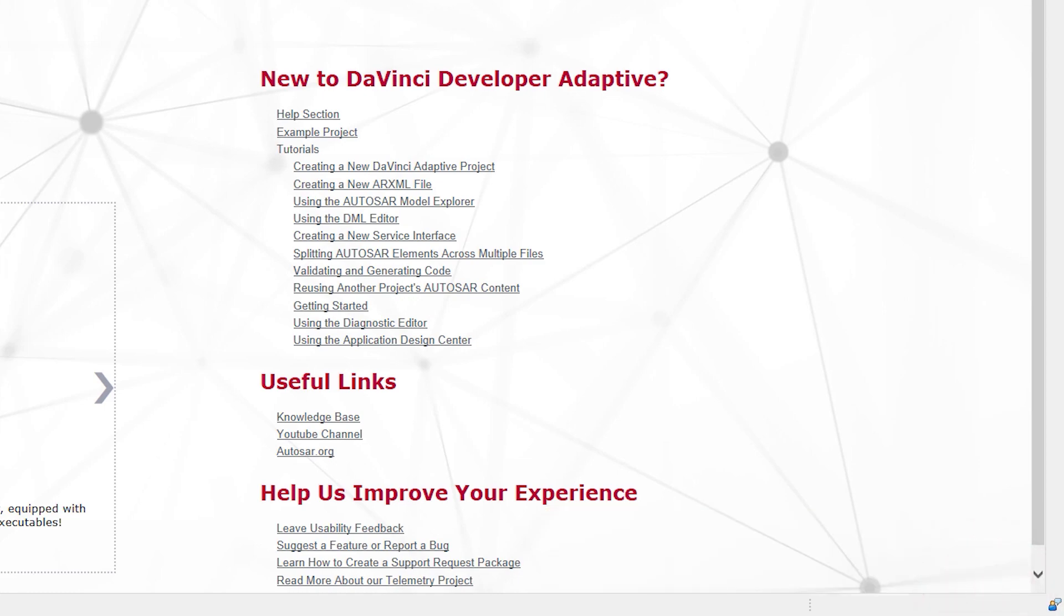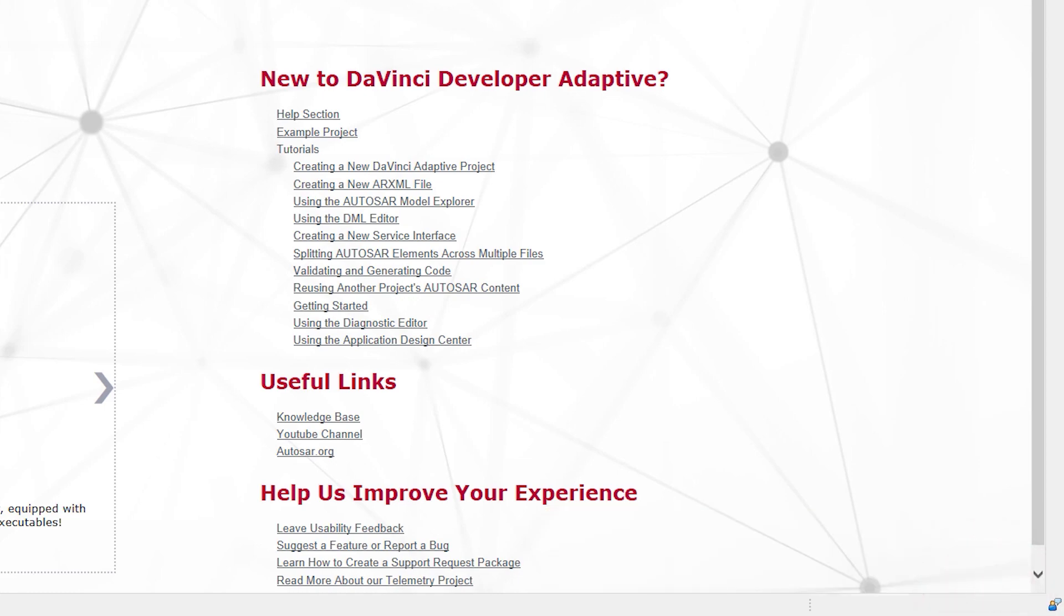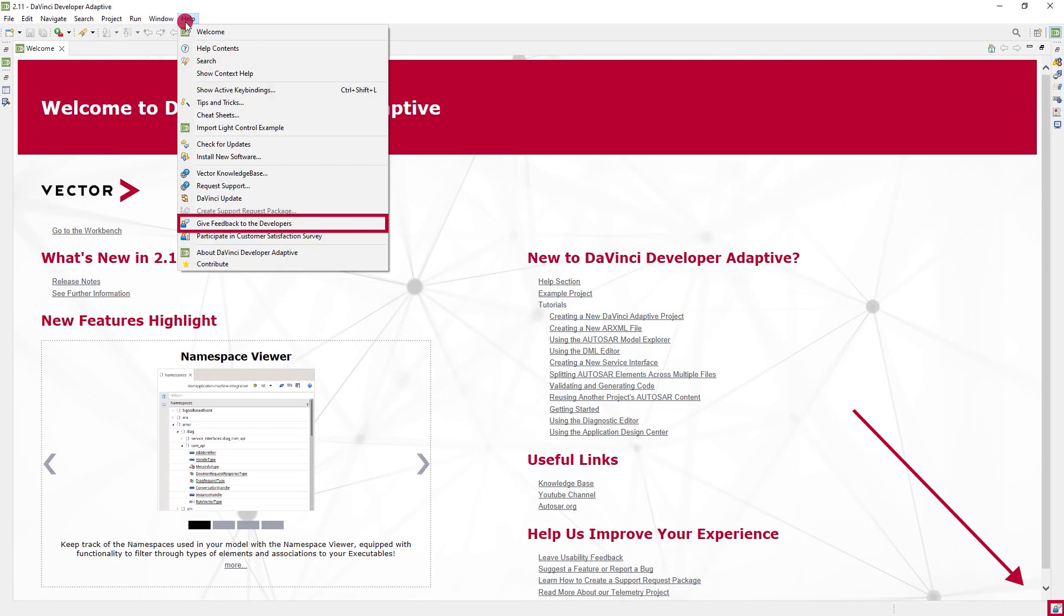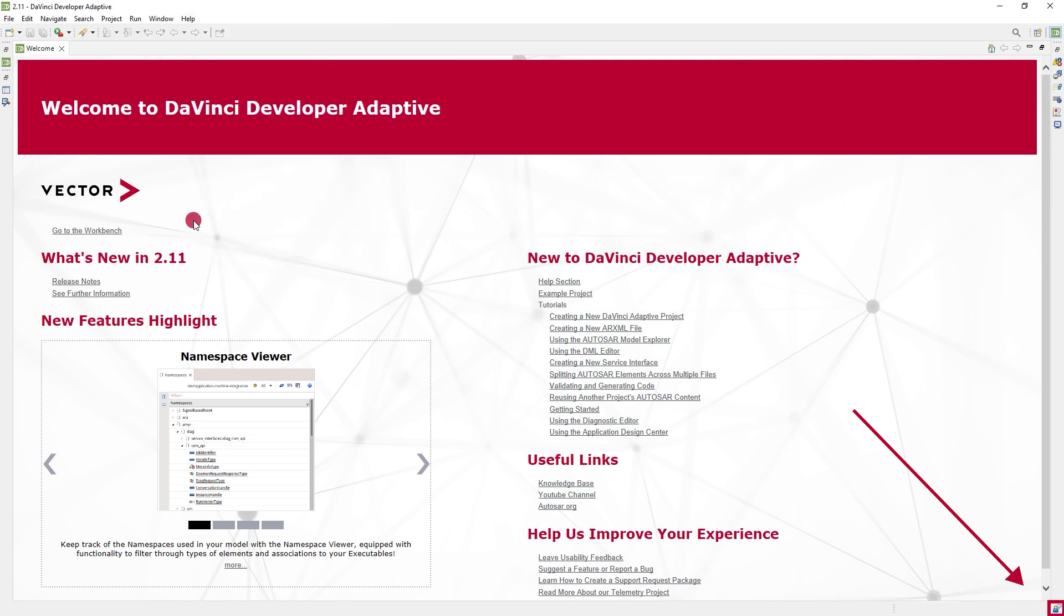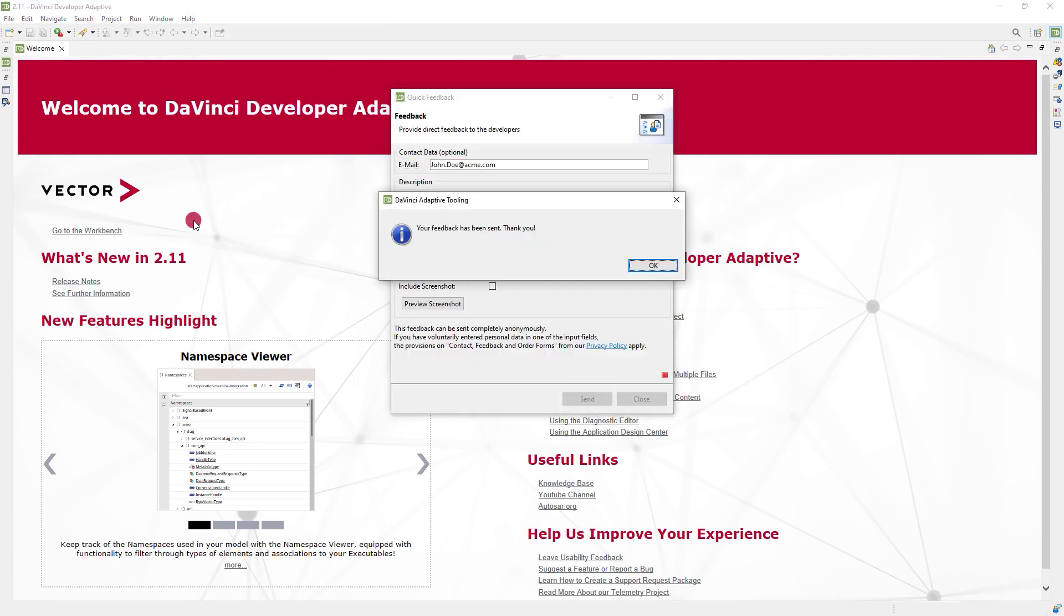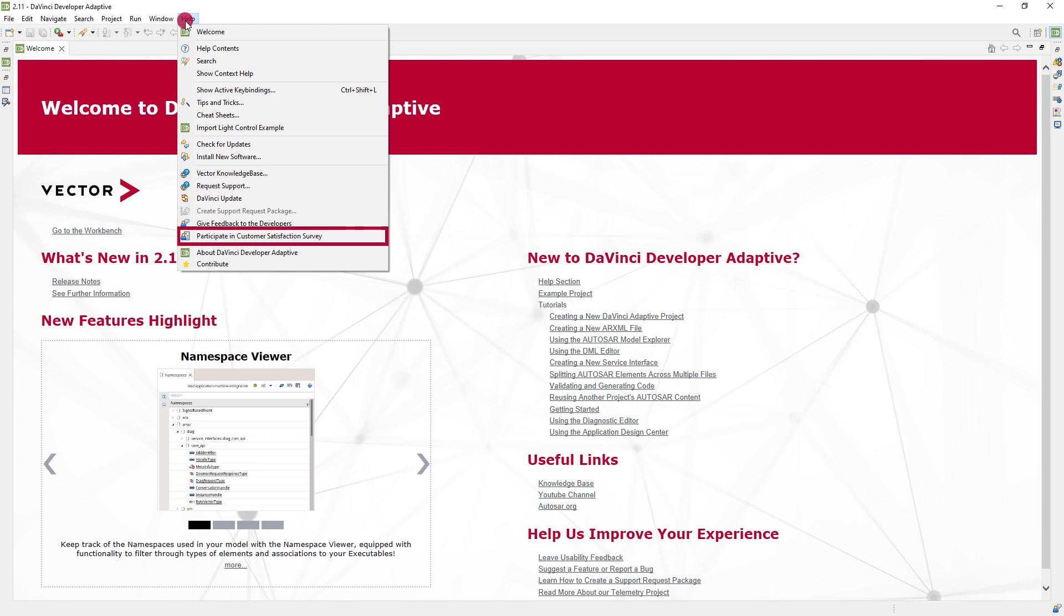Also new is the quick feedback feature. There's a button in the lower right corner or with the help menu you can send feedback to us. Also, you may participate in the customer satisfaction survey.